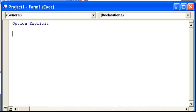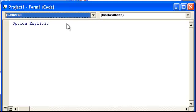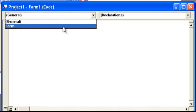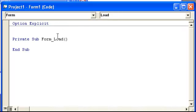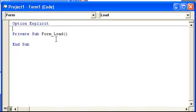We don't really need an option explicit here, but we do need a form load. You know, the reason I have the option explicit, I'll show you in just a moment.